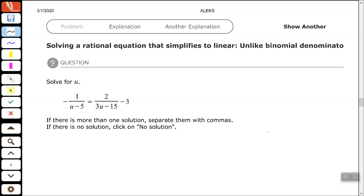Hey, good people. Arthur Morris here. In this video, we're going to look at solving some rational equations that have unlike binomial denominators. So we're solving this equation for u. We have negative 1 over u minus 5 equals 2 over 3 times u minus 15, minus 3.